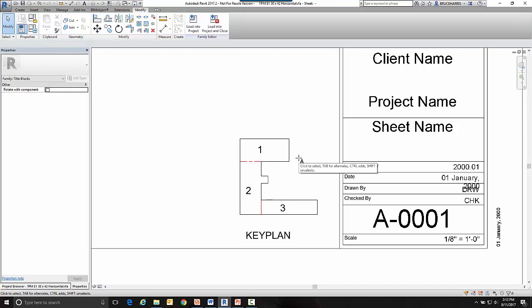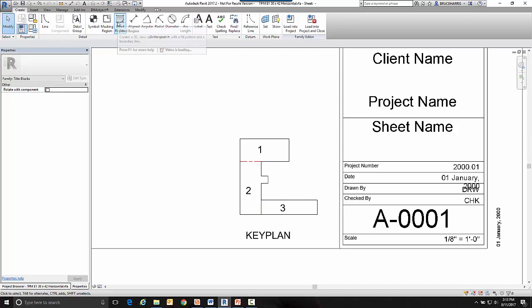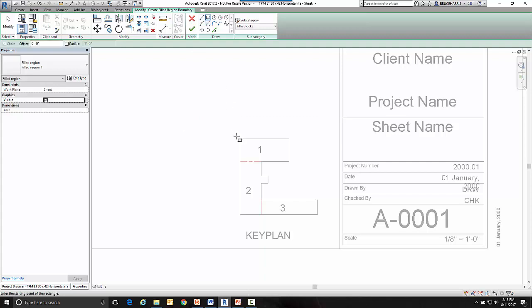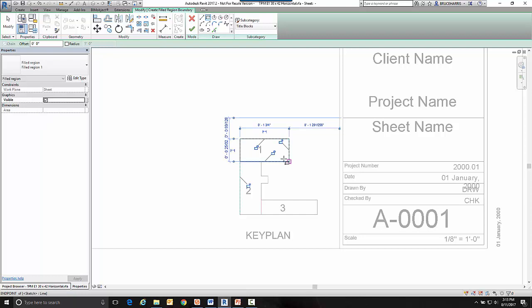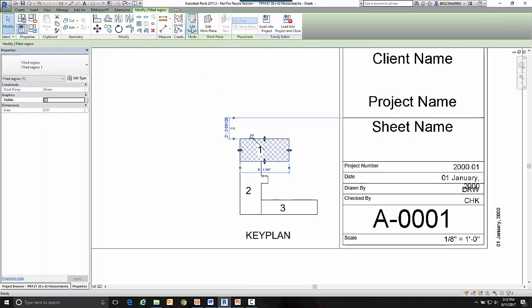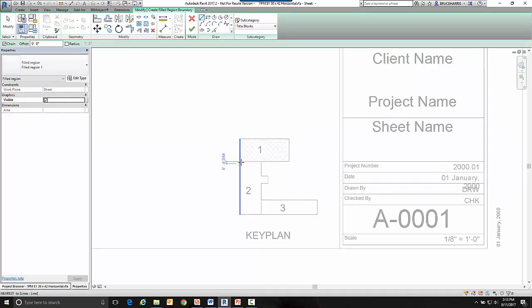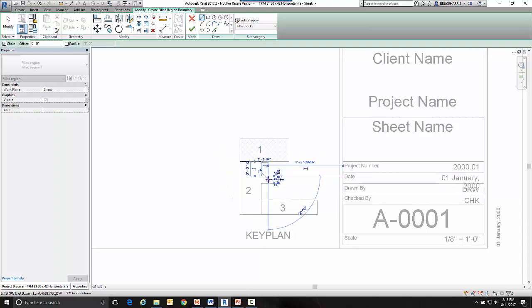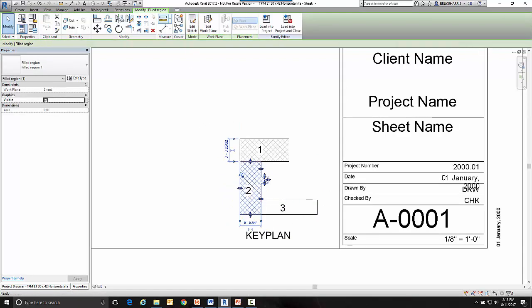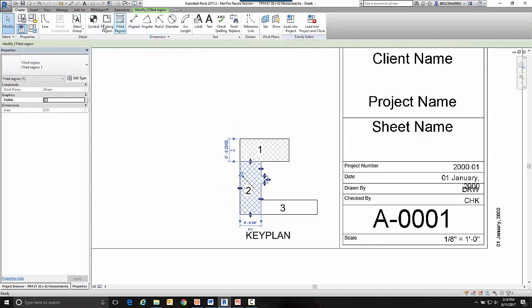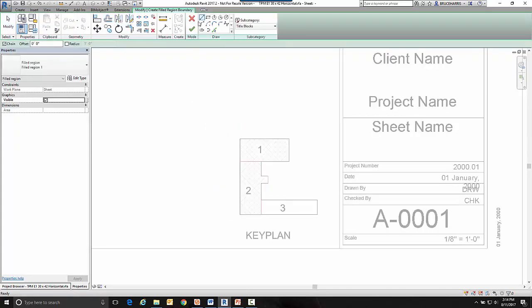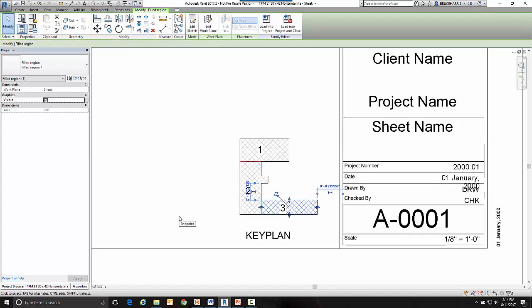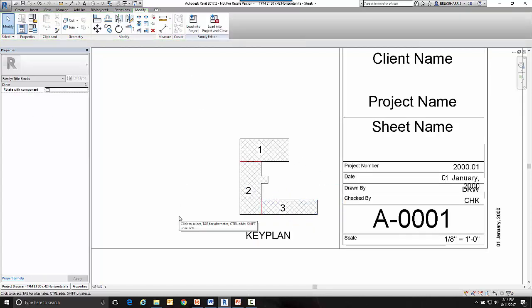Now once I've got them labeled the way I want, the last thing I'm going to do is I'm going to make a filled region in this key plan. And I'm going to make a filled region for each one of the areas that I am going to want to shade out in that key plan. So I'll just do a rectangle for this first one. And do the next one. I'll just follow my shape on this next one.